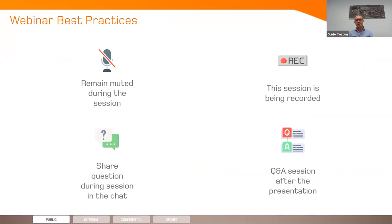Before we start, I will remind you a few things about this webinar. All the attendees will be muted during the session. The session is recorded, and you can share your questions in the chat. Just after the presentation, we will have a Q&A session. We will try to answer as many questions as possible.